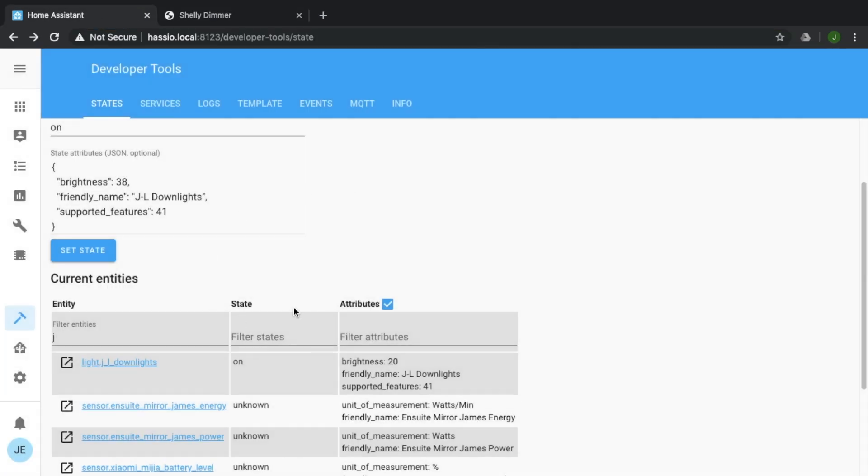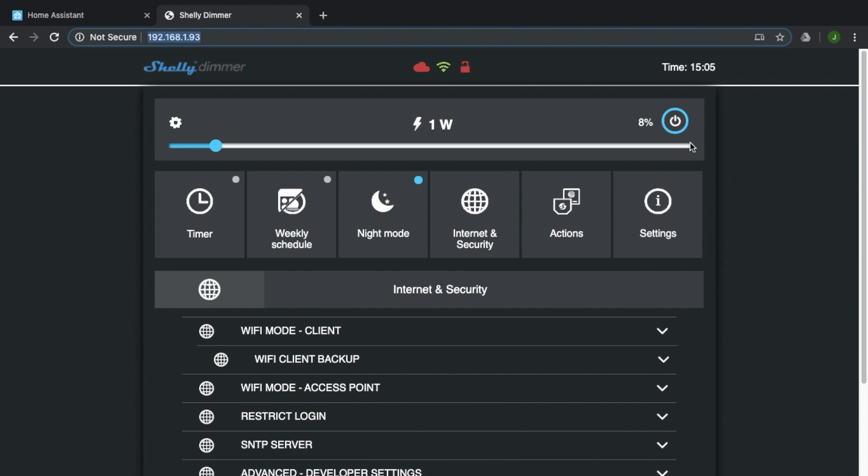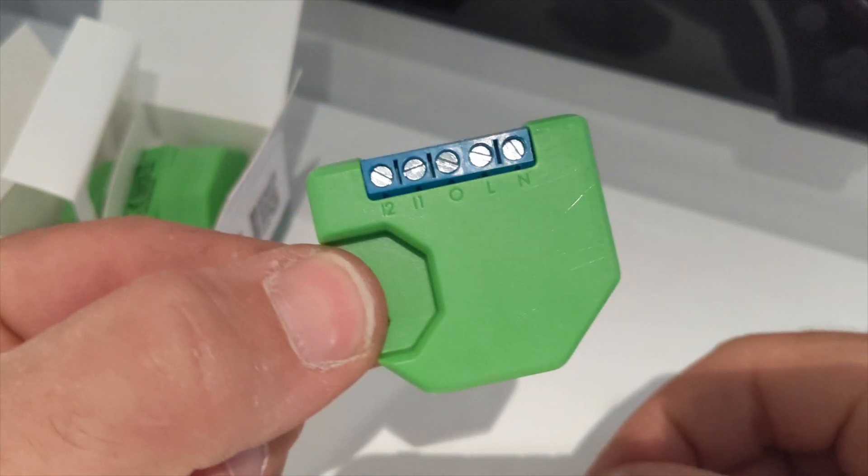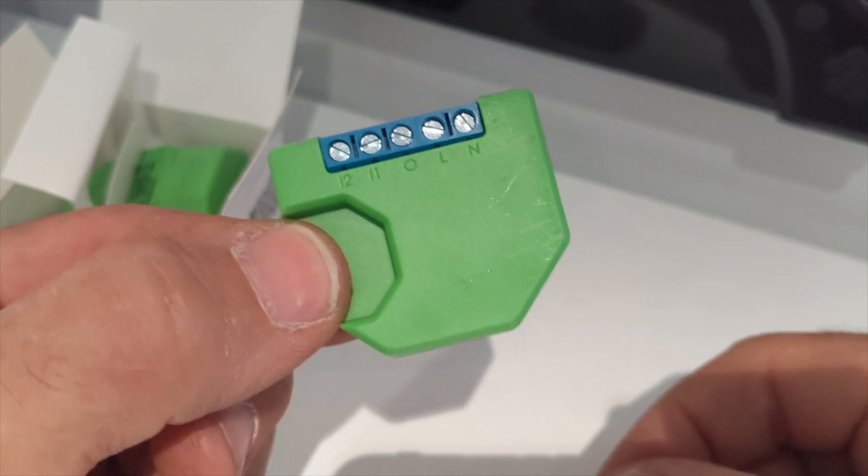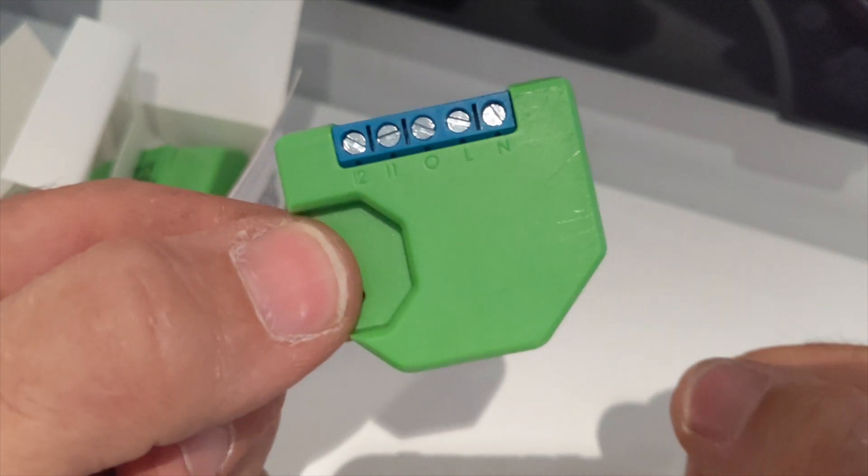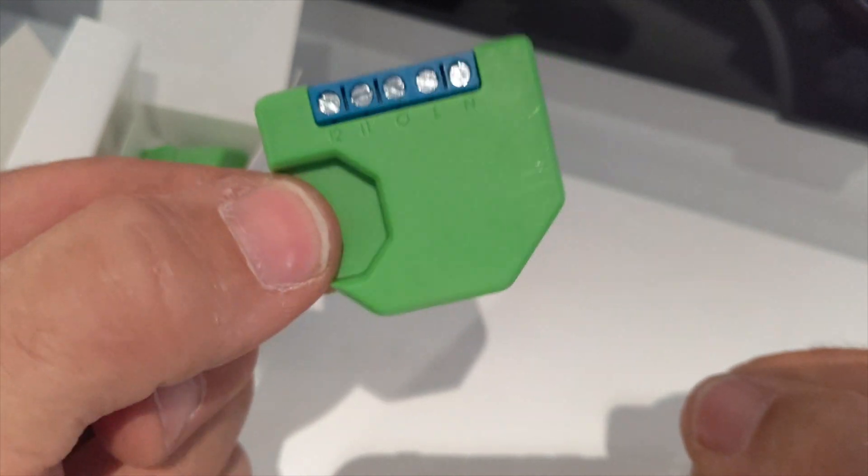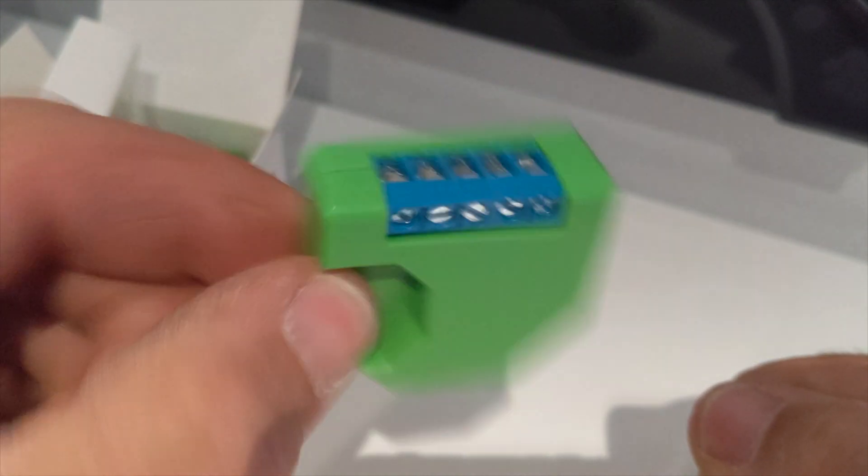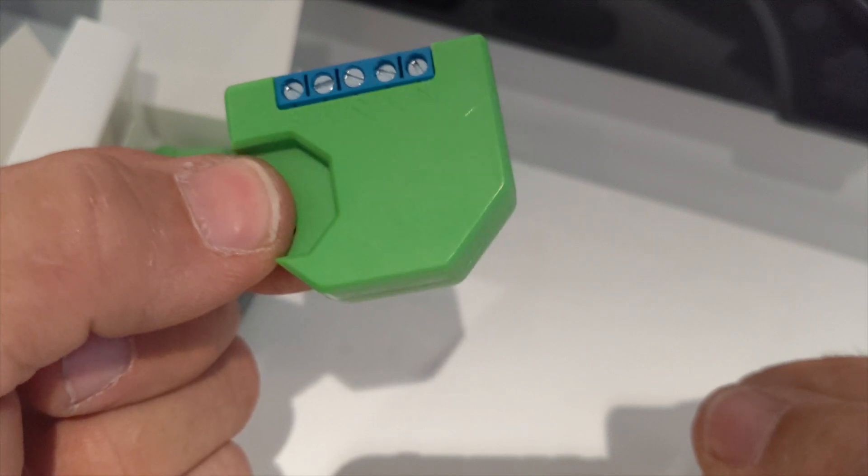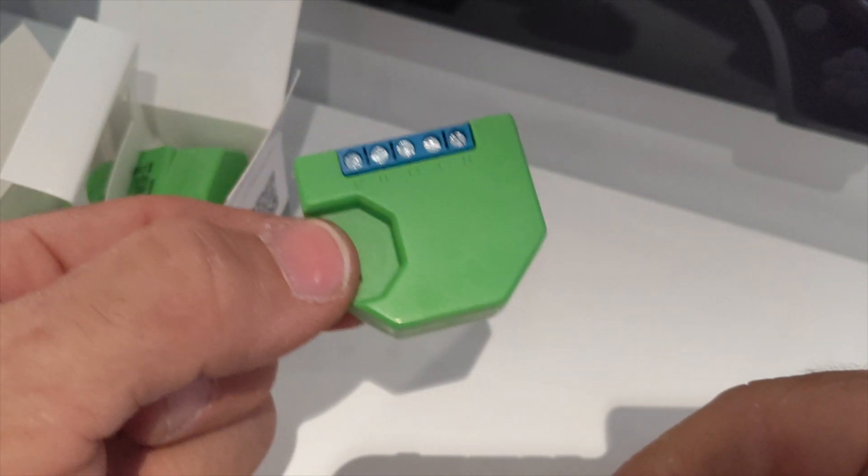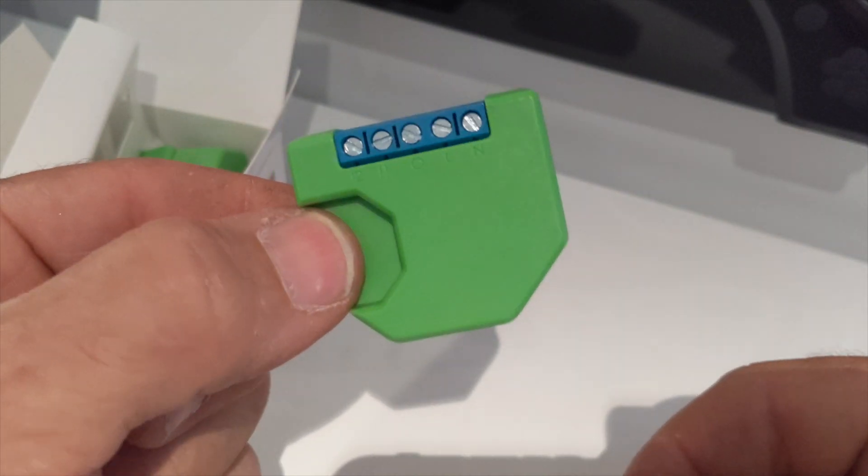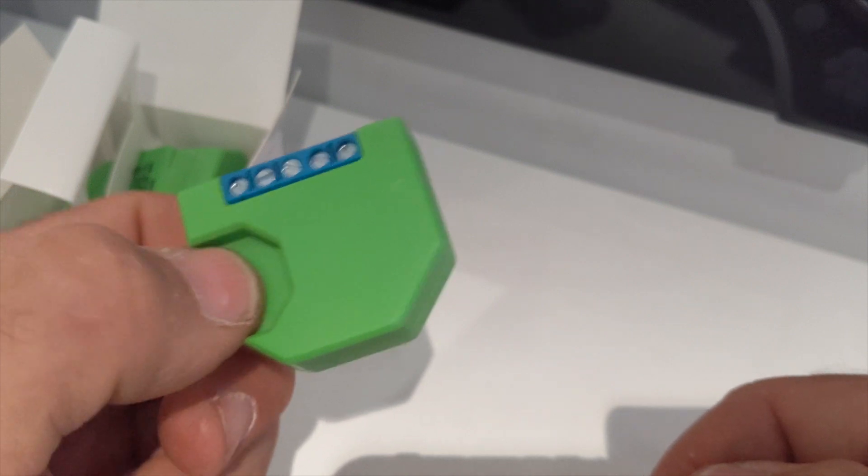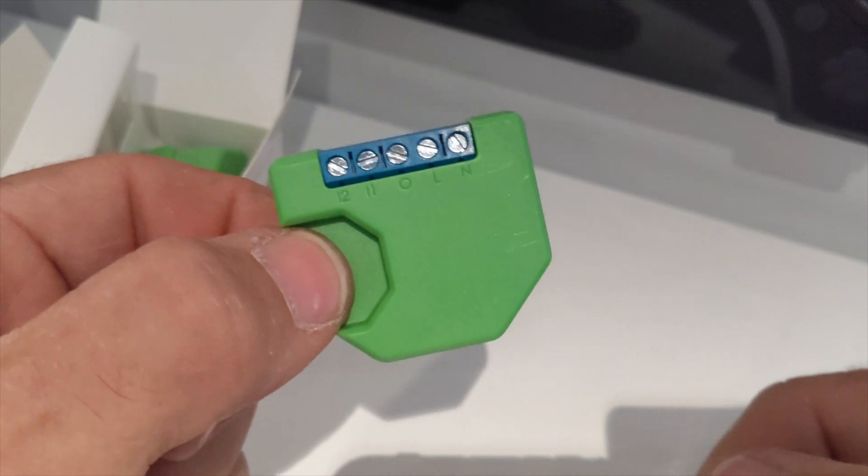So yeah, that's the Shelly dimmer, an awesome little device. If you enjoyed the video, give us a thumbs up. If you want to see more videos around home assistant, home automation, how to install stuff, then please subscribe to the channel. I appreciate all the support. See you next time.